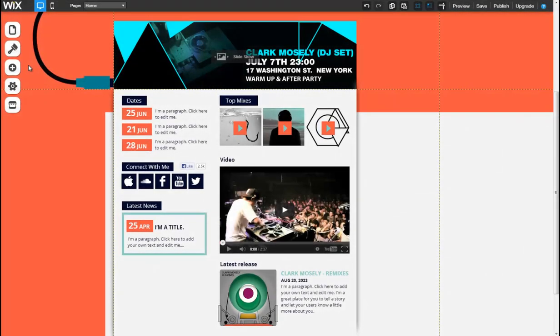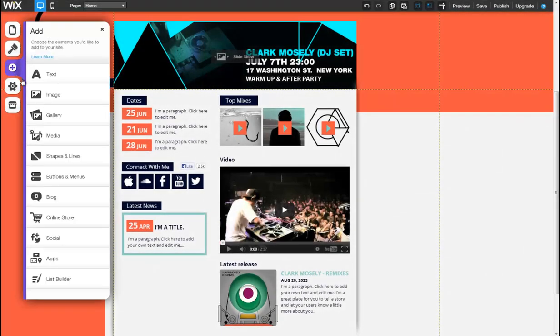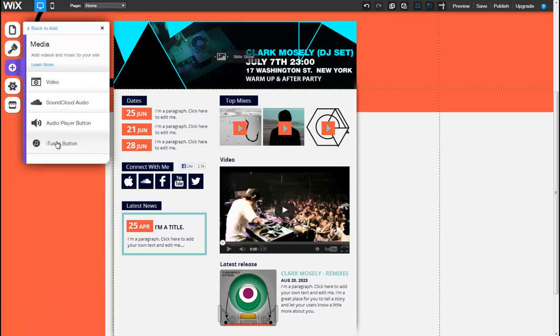Easily add and customize an iTunes button. Begin by clicking Add, Media, iTunes Button.